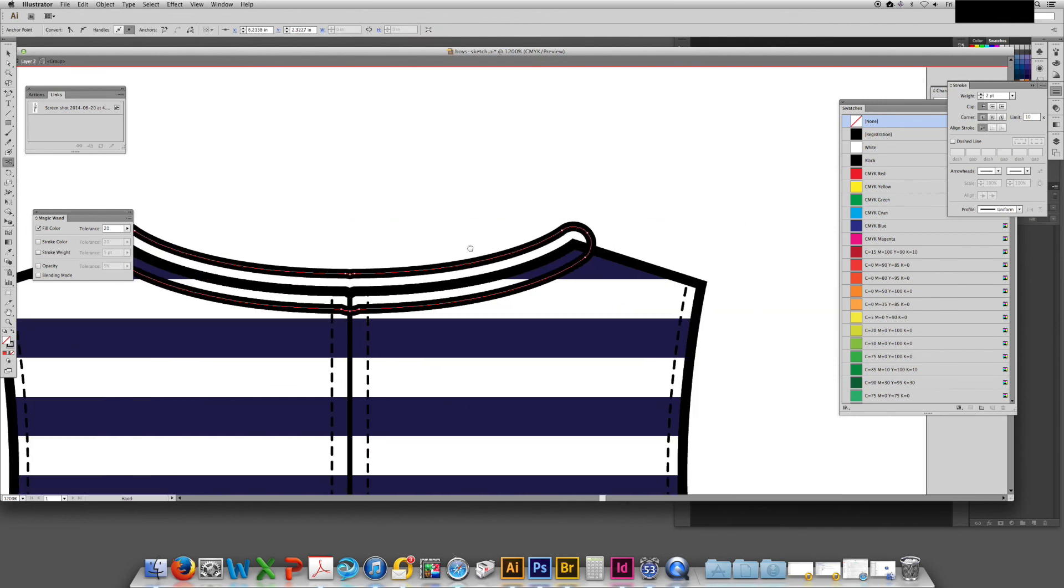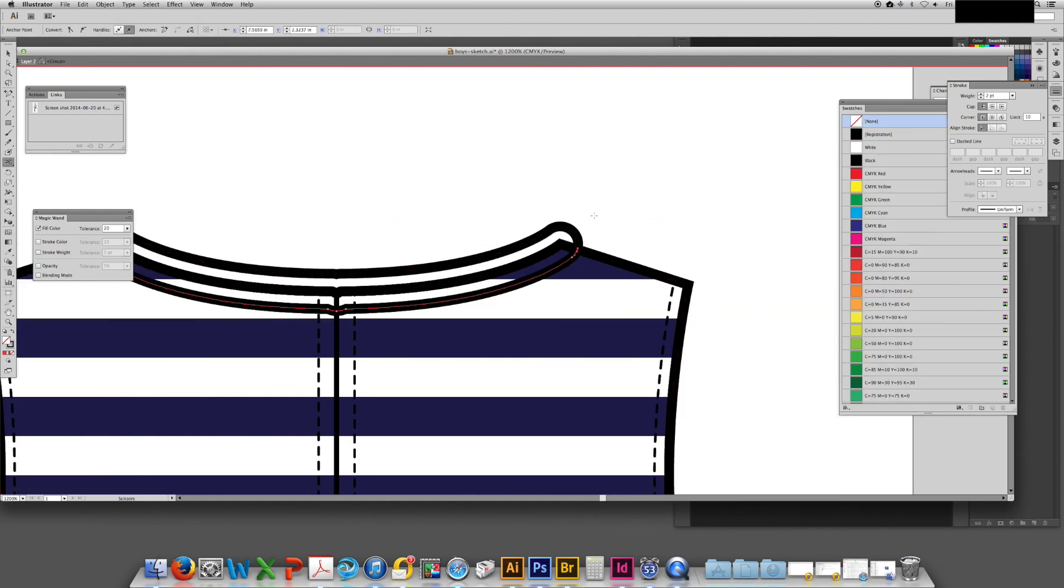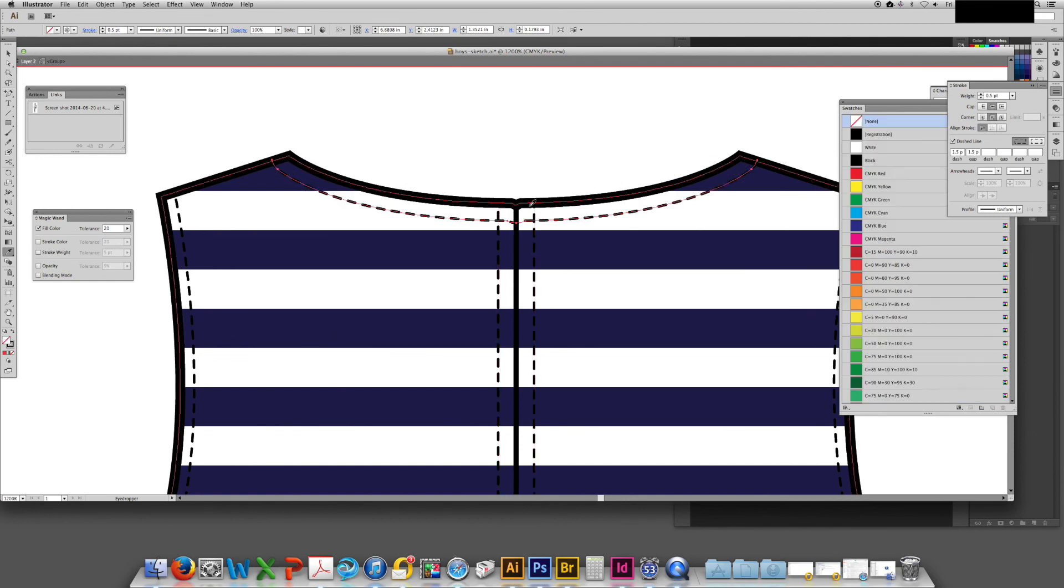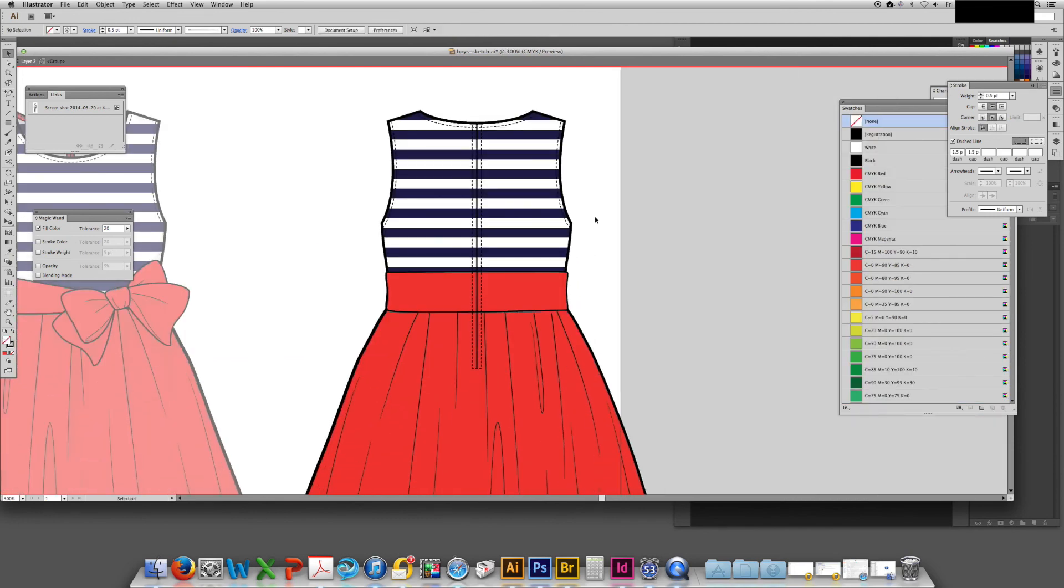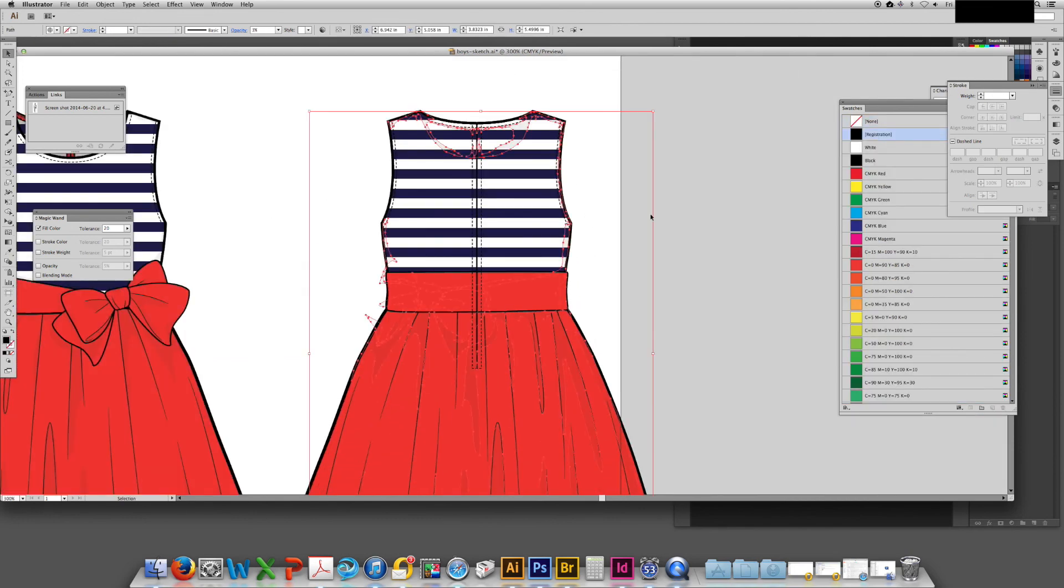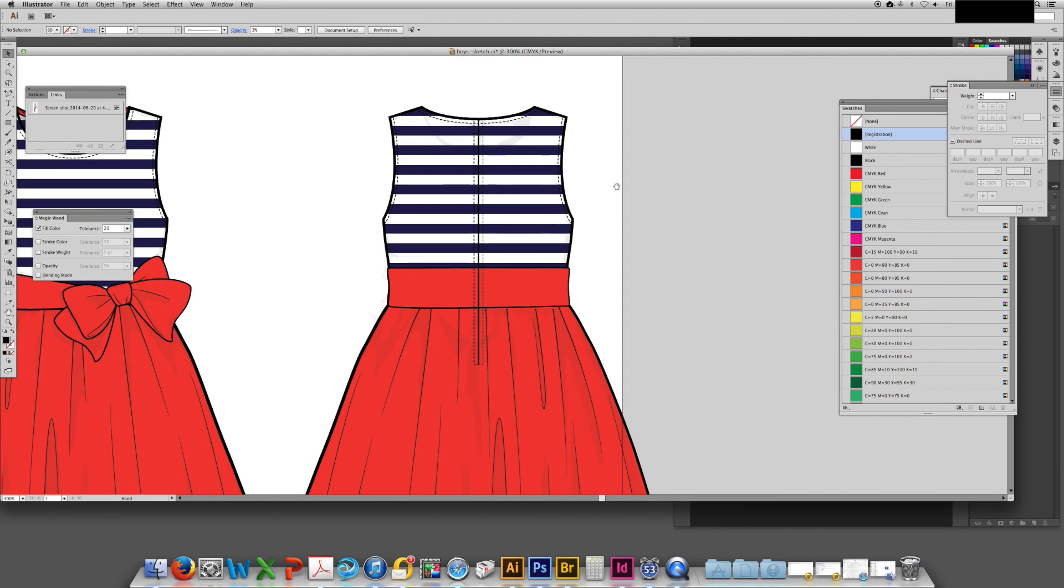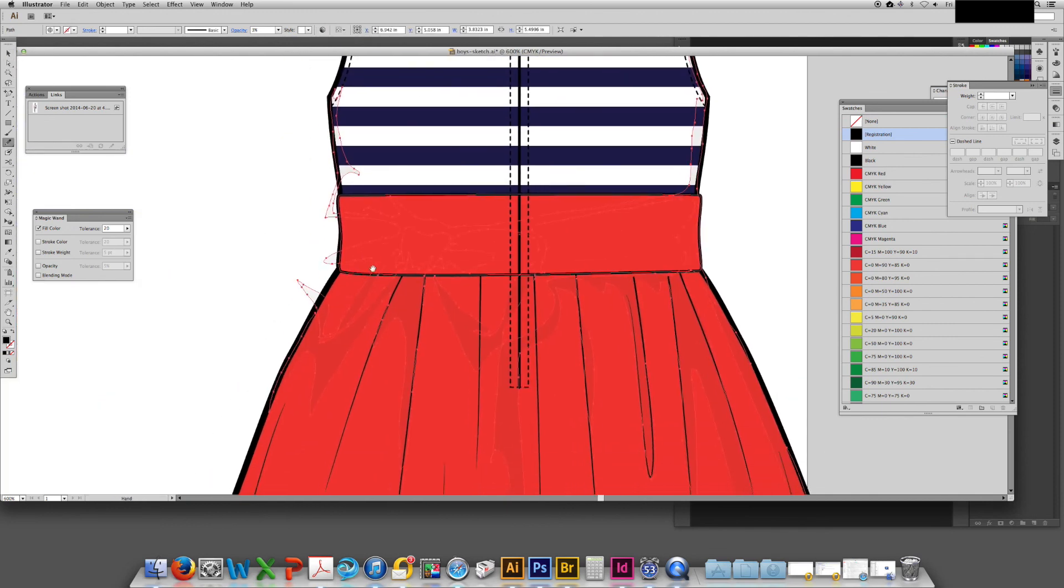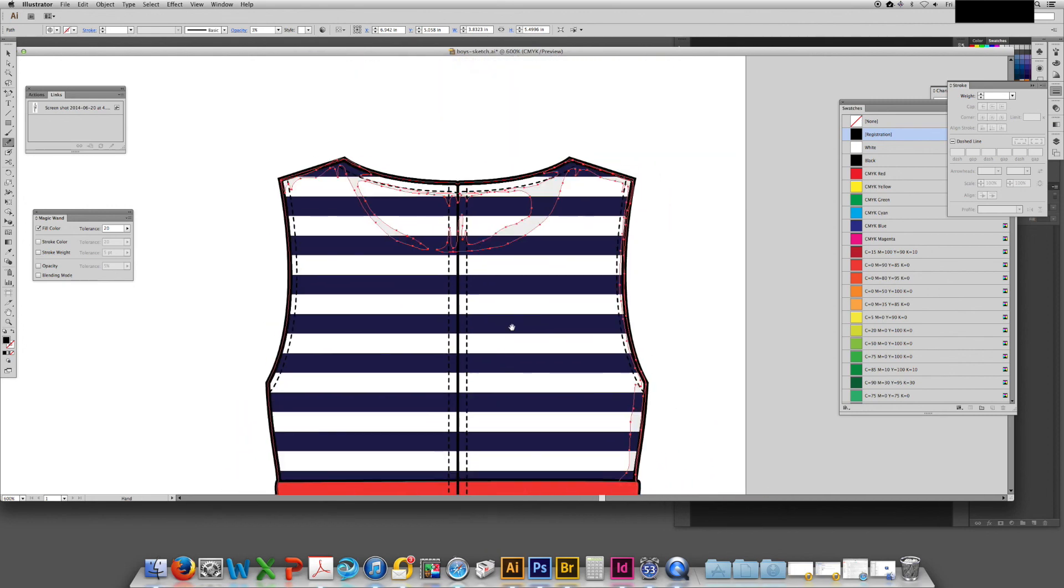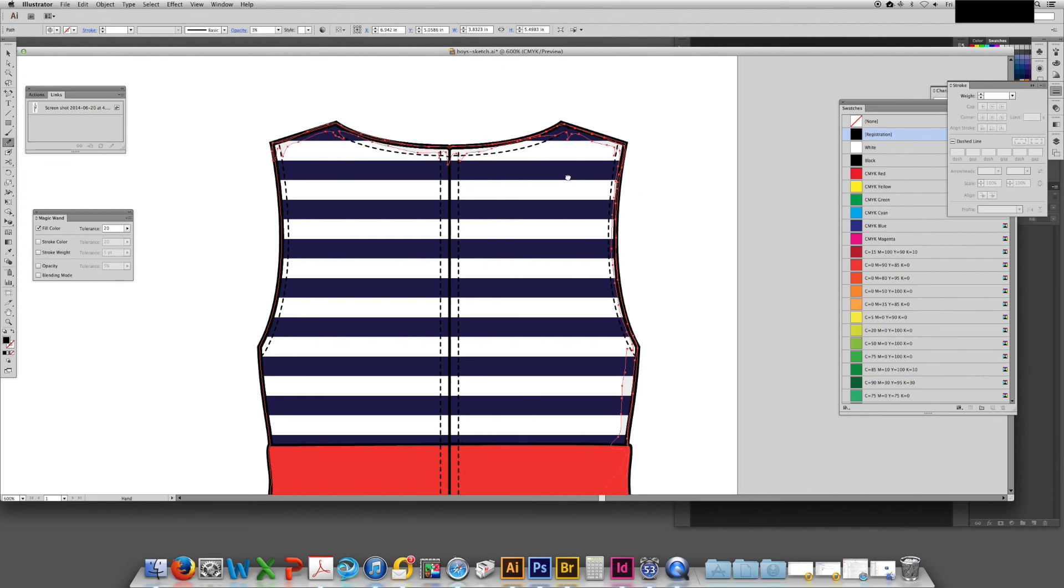There are ways to create binding where you cannot see the stitching at the outside but generally in children's wear in the interest of cost we'll use a back neck binding. Now I'm just adjusting the shadows so that they no longer indicate the details of the front of the dress including the lower neckline and the bow.